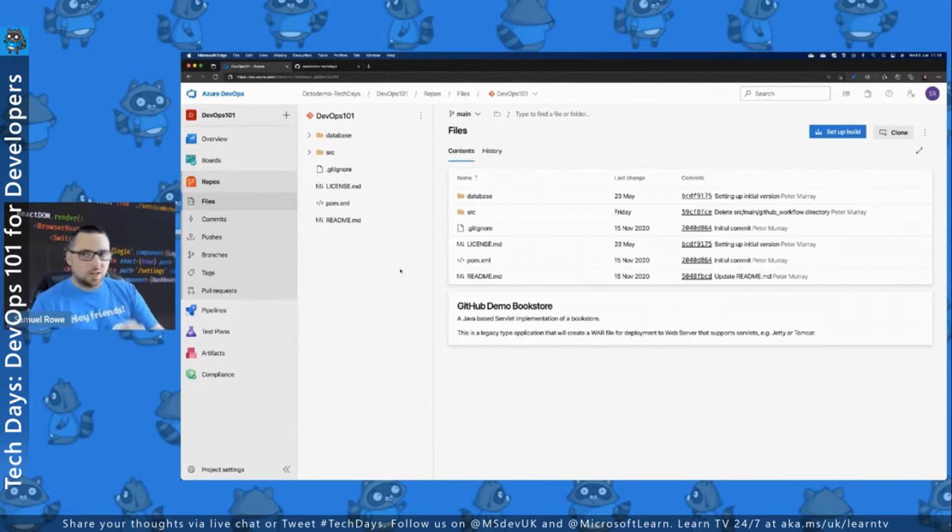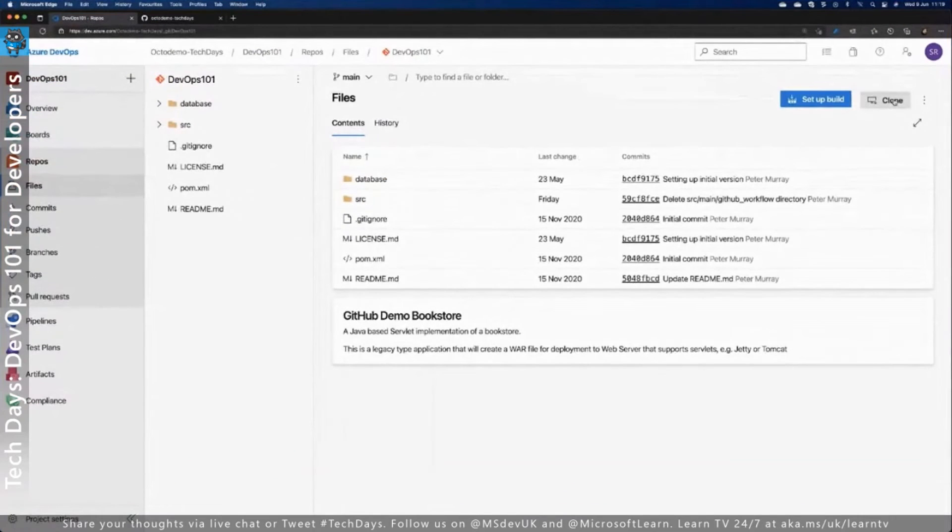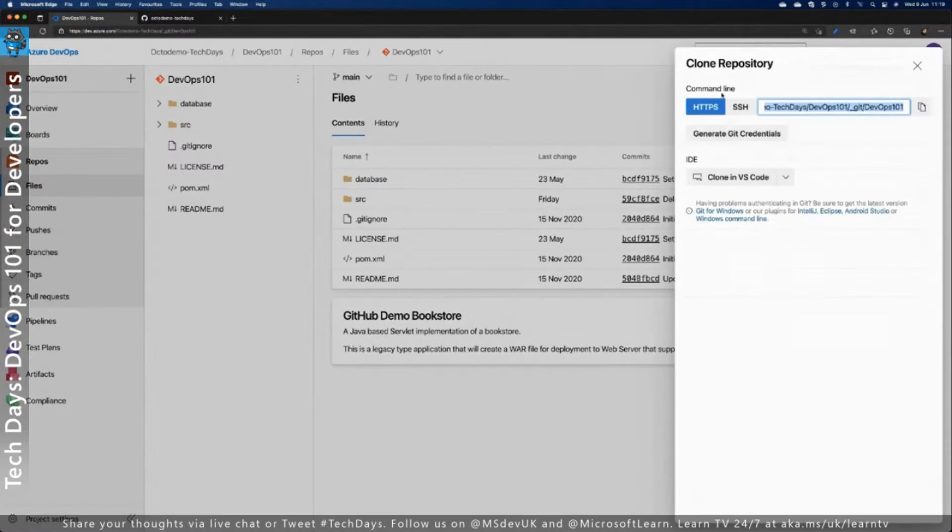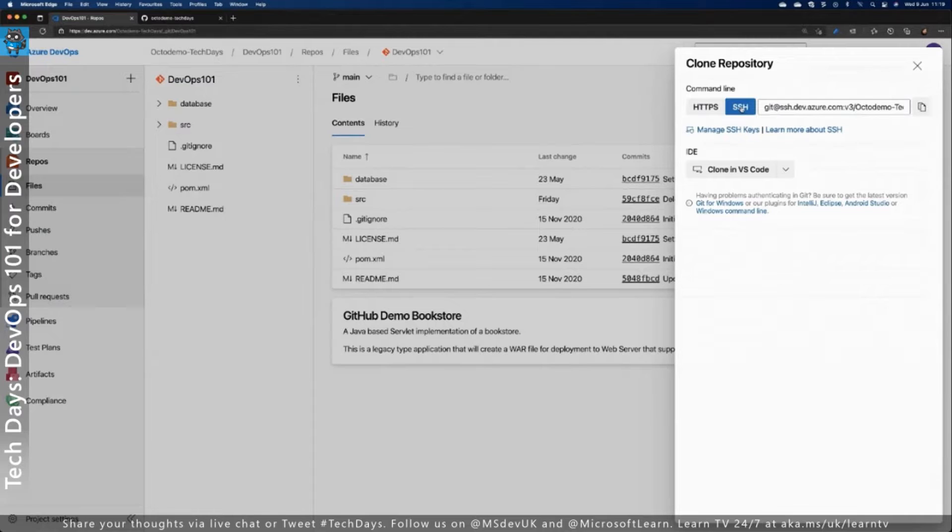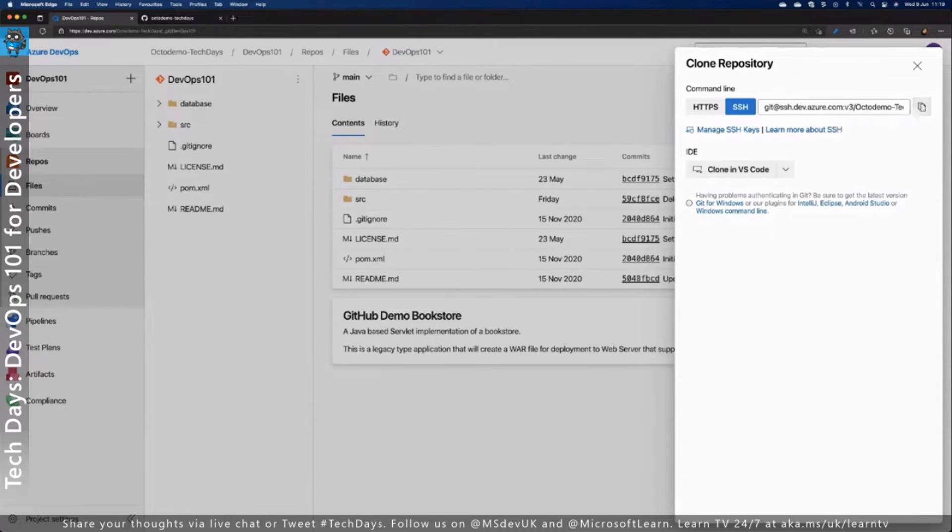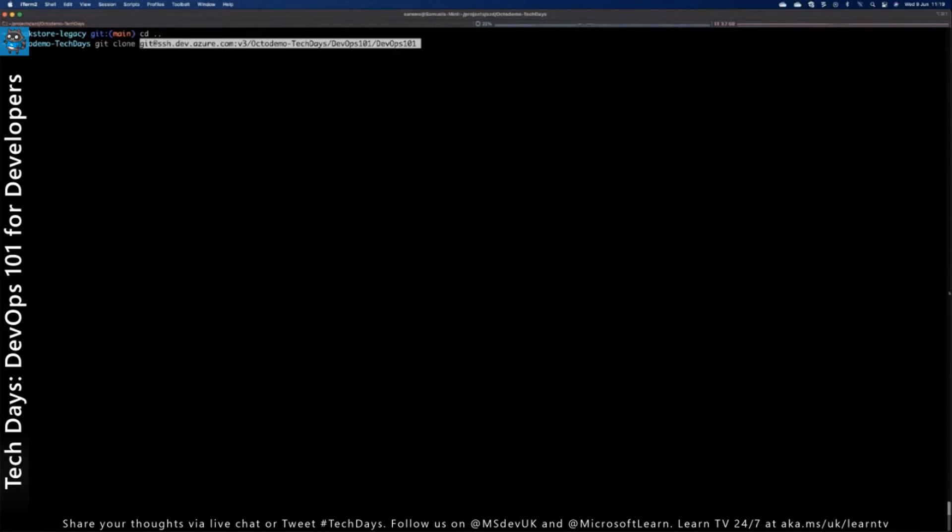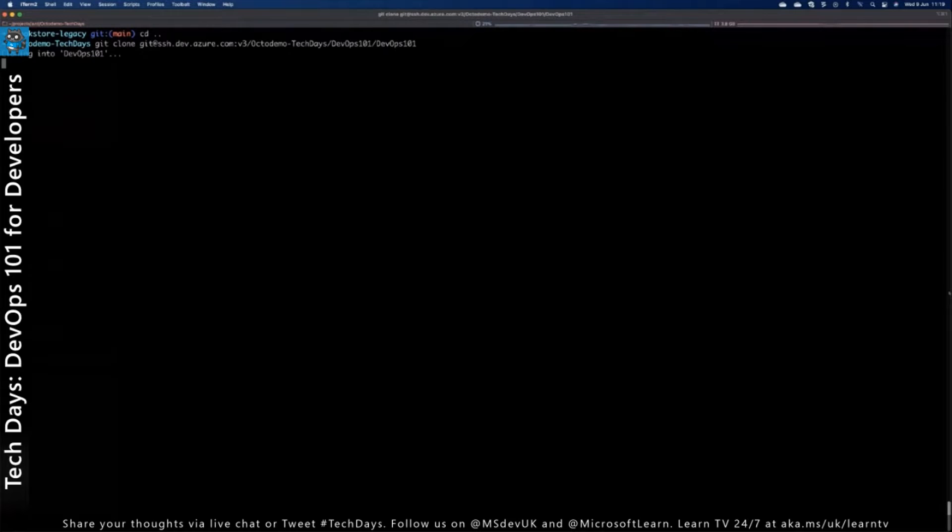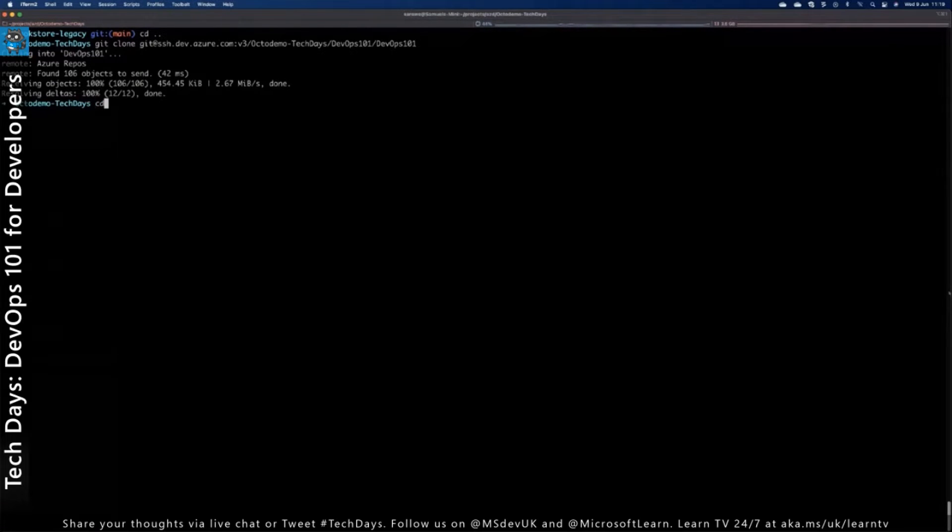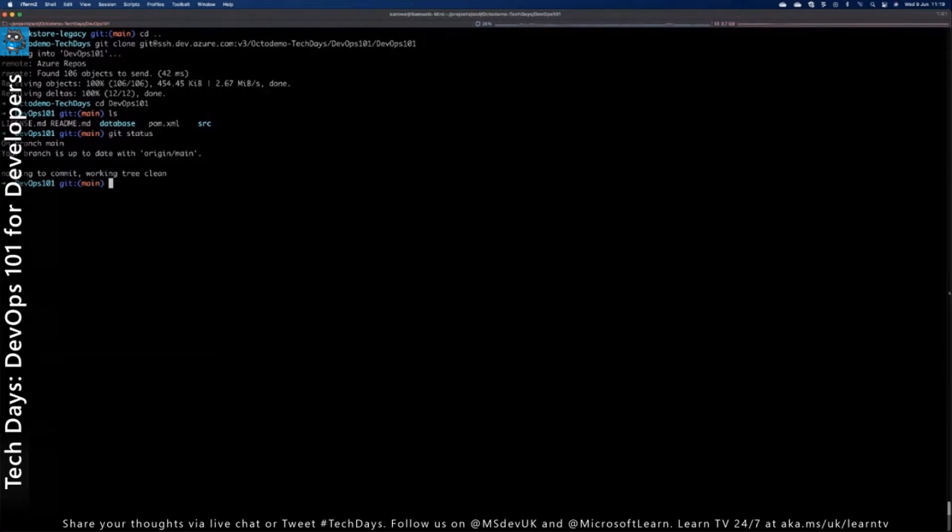So step one, we're going to clone this repo back down to my local machine. I've got my authentication already set up here. So I'm going to use my SSH credentials because I've got those set up. And we just literally click clone button, click on SSH, clone to a particular repo. And what I'm going to do then is I'm going to switch to my local machine. And if I do a git clone of that back to my local PC, that's going to clone it down to my local machine. And if I cd into that directory, into the DevOps 101 directory, I can see that I've got those files in there. And if I do a git status, we can see that it's up to scratch with the origin main branch currently.